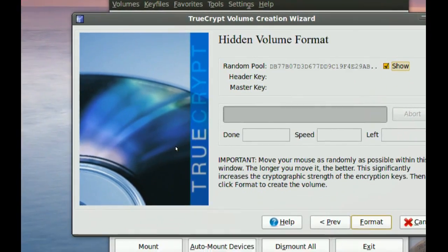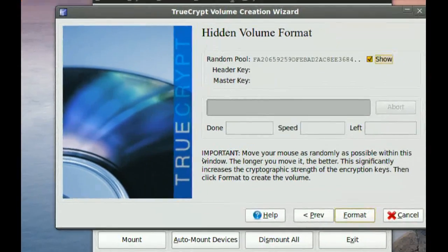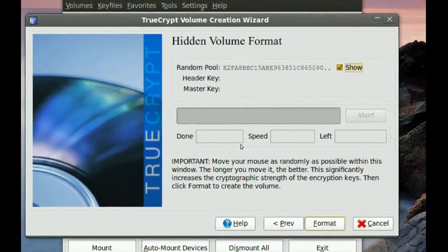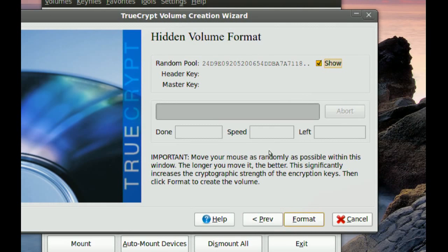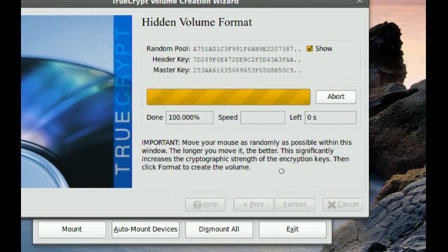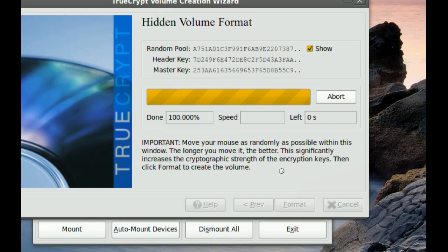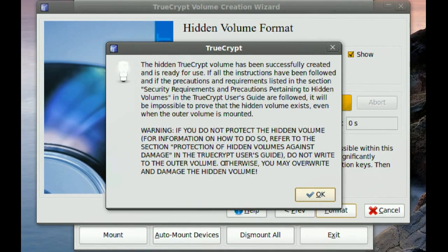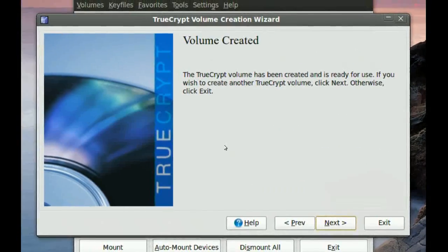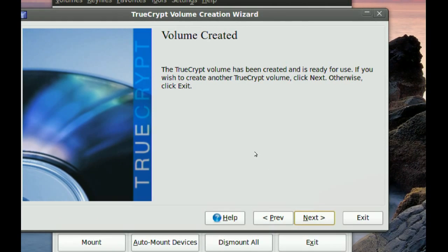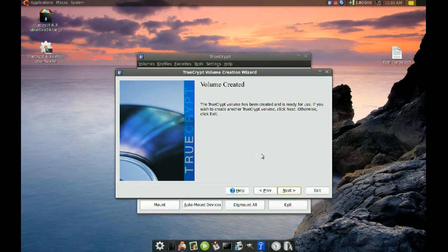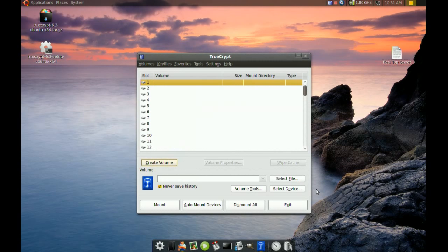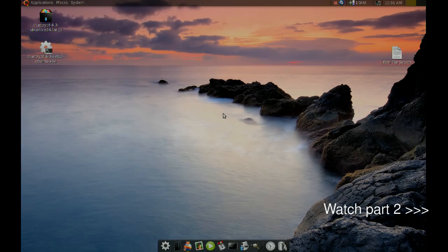And again, you want to move your mouse randomly in here, and that will help pick a random algorithm for you, or a code. And then go to Format. And go to OK. And that's it. You just go to Exit. And the way to access that encrypted partition now.